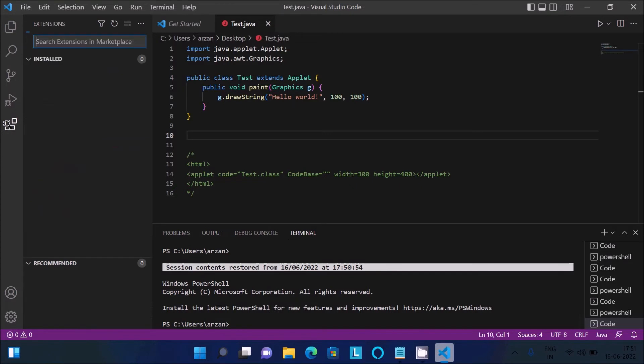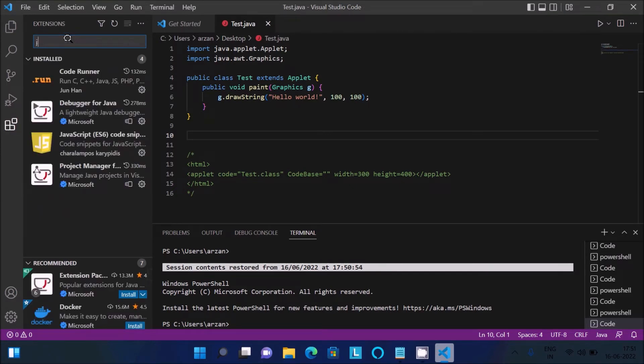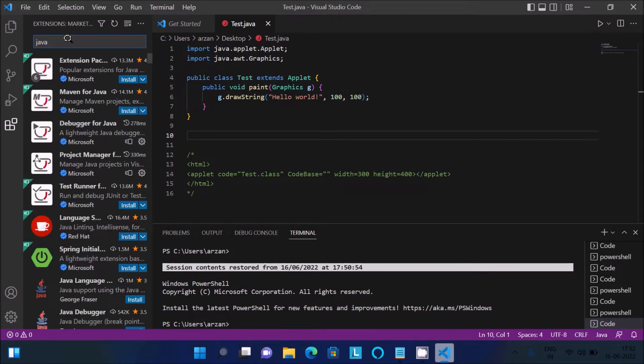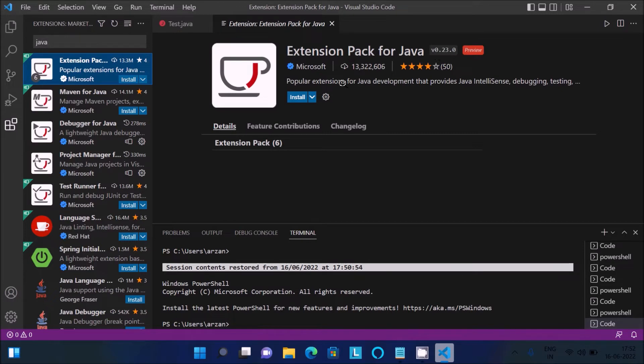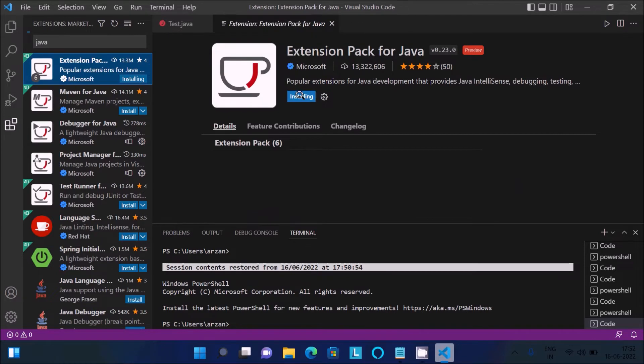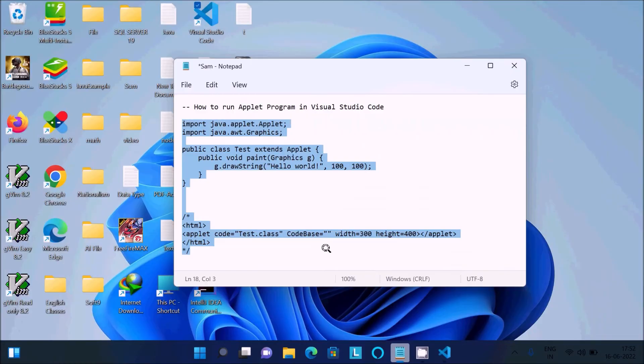After doing this, go to Extensions and search for Java. It will start searching. This is the most popular one - you can see 13 million people have downloaded it. Click on Install, and it's installing now.